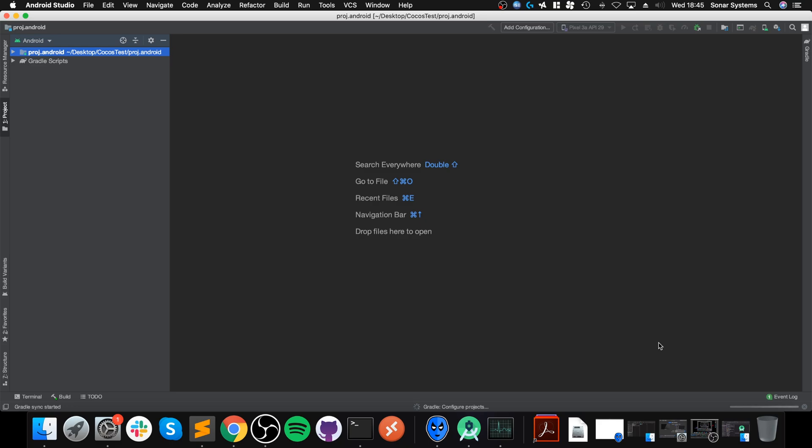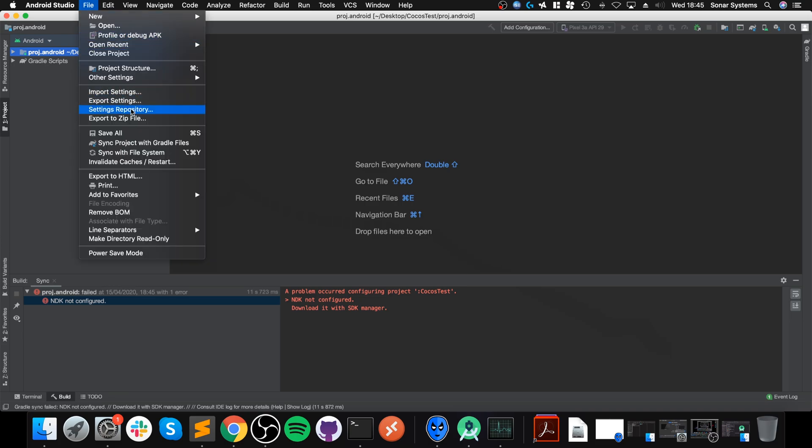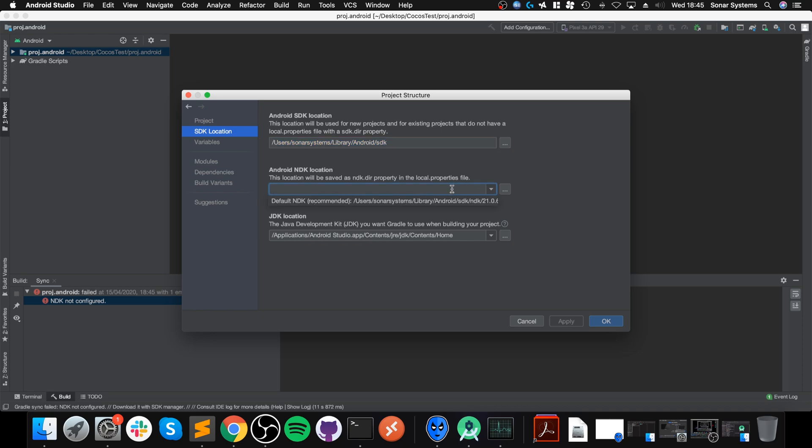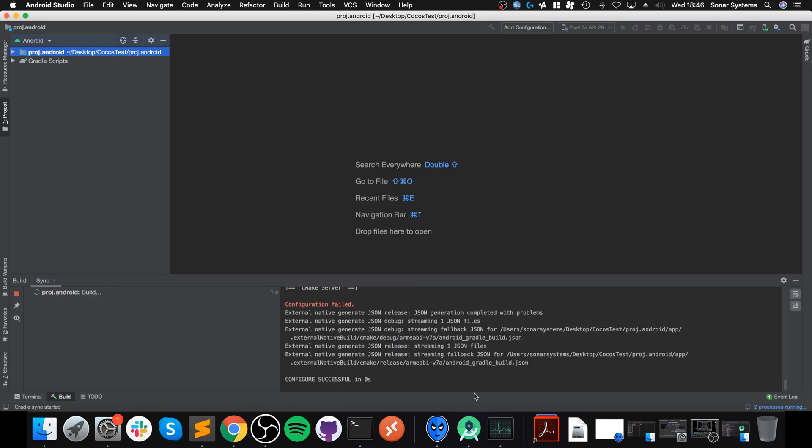Now we've done the vast majority of the setup for Android Studio. There's some project setup left. Go to where we created your project, go to Project, Android, click Open. This will launch up. Close any tips down and wait for all this indexing to complete.